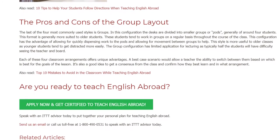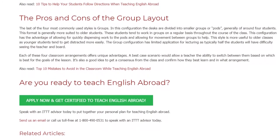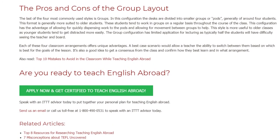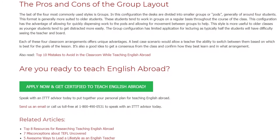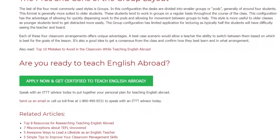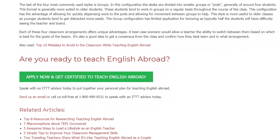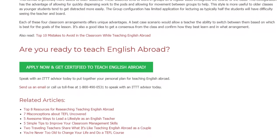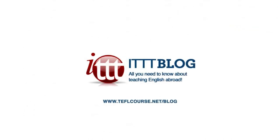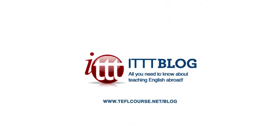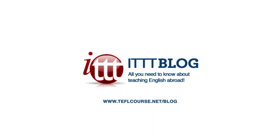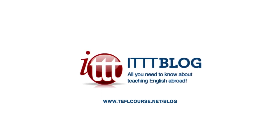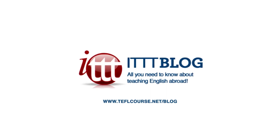Are you ready to teach English abroad? Speak with an ITTT advisor today to put together your personal plan for teaching English abroad. Send us an email or call us toll-free at 1-800-490-0531 to speak with an ITTT advisor today.